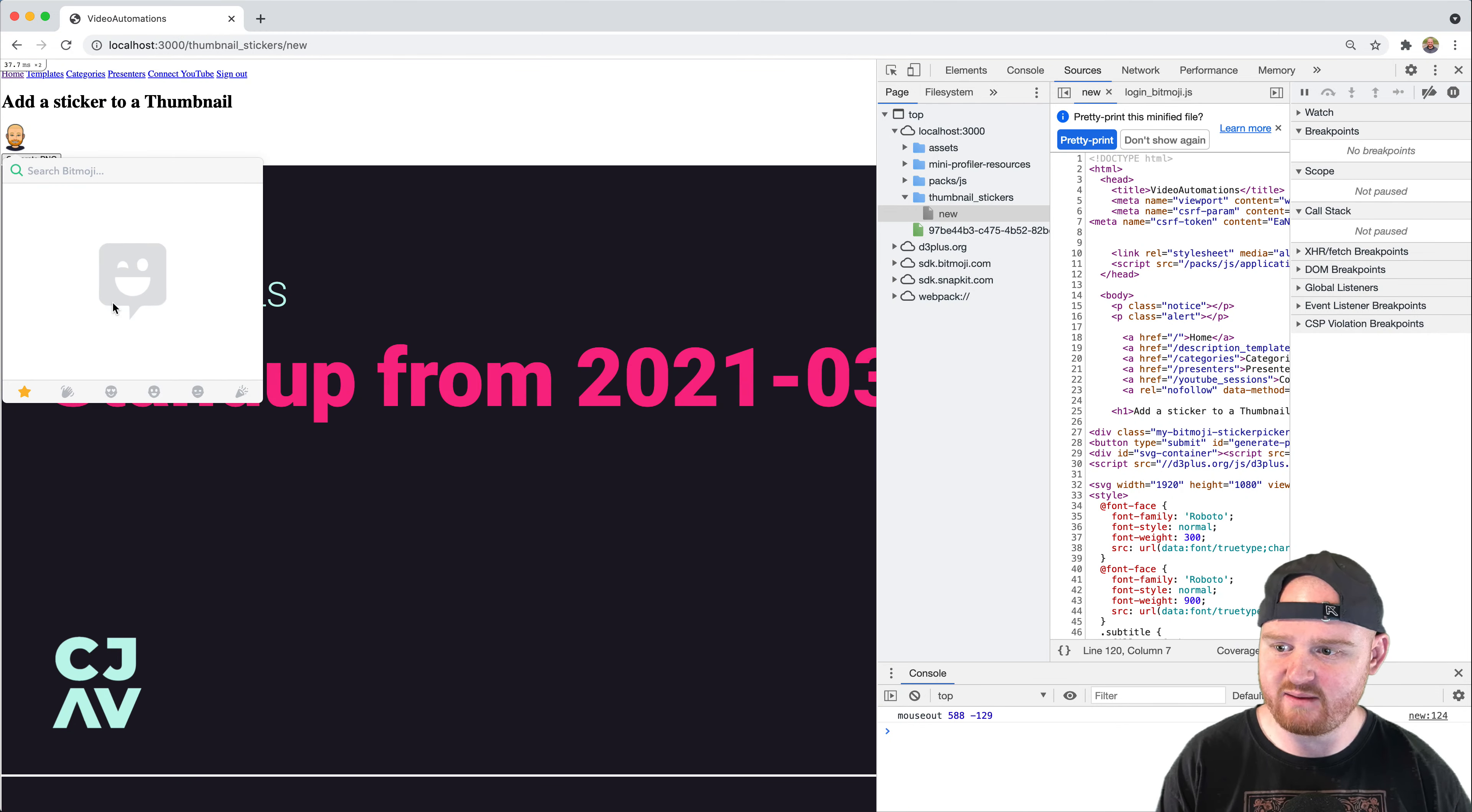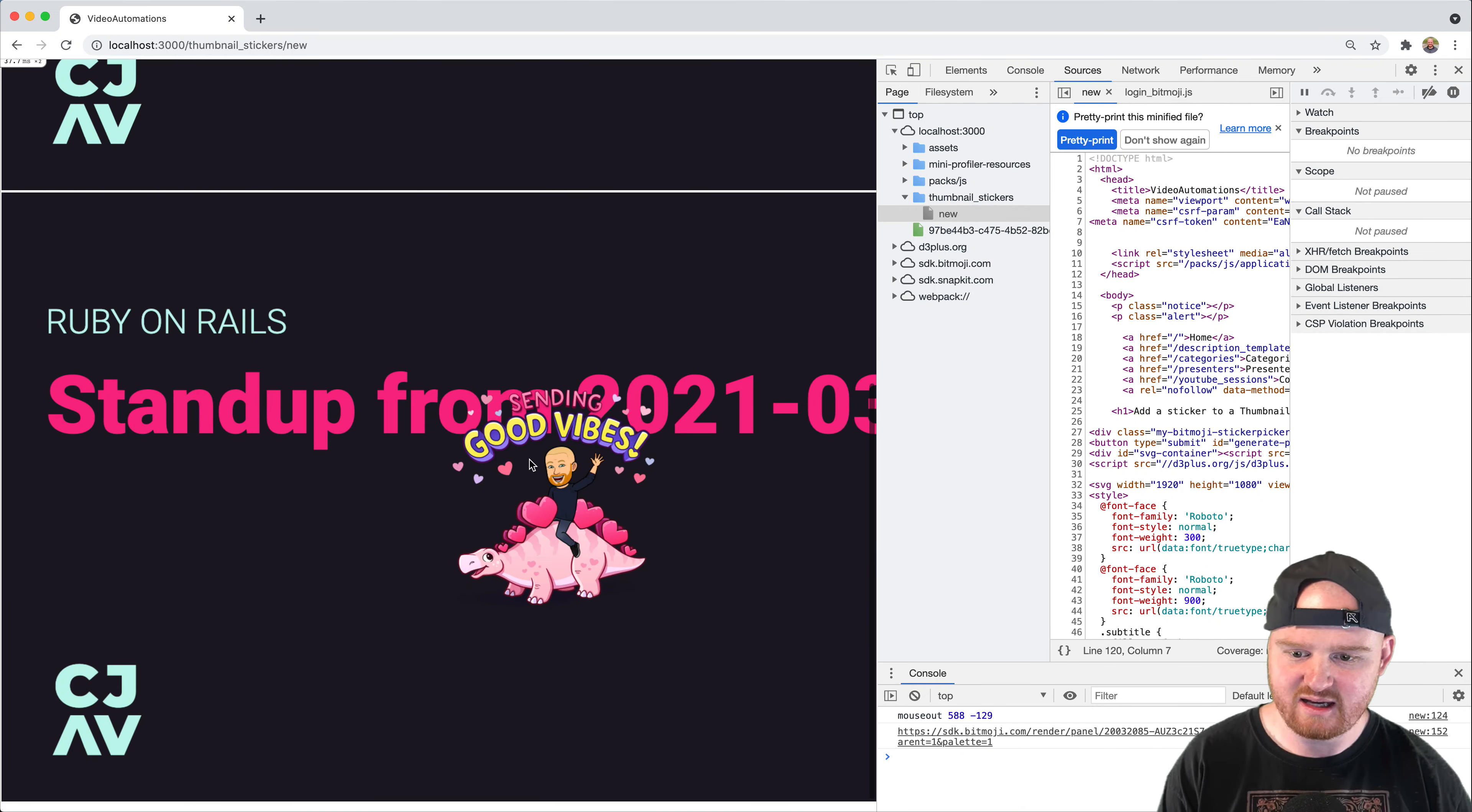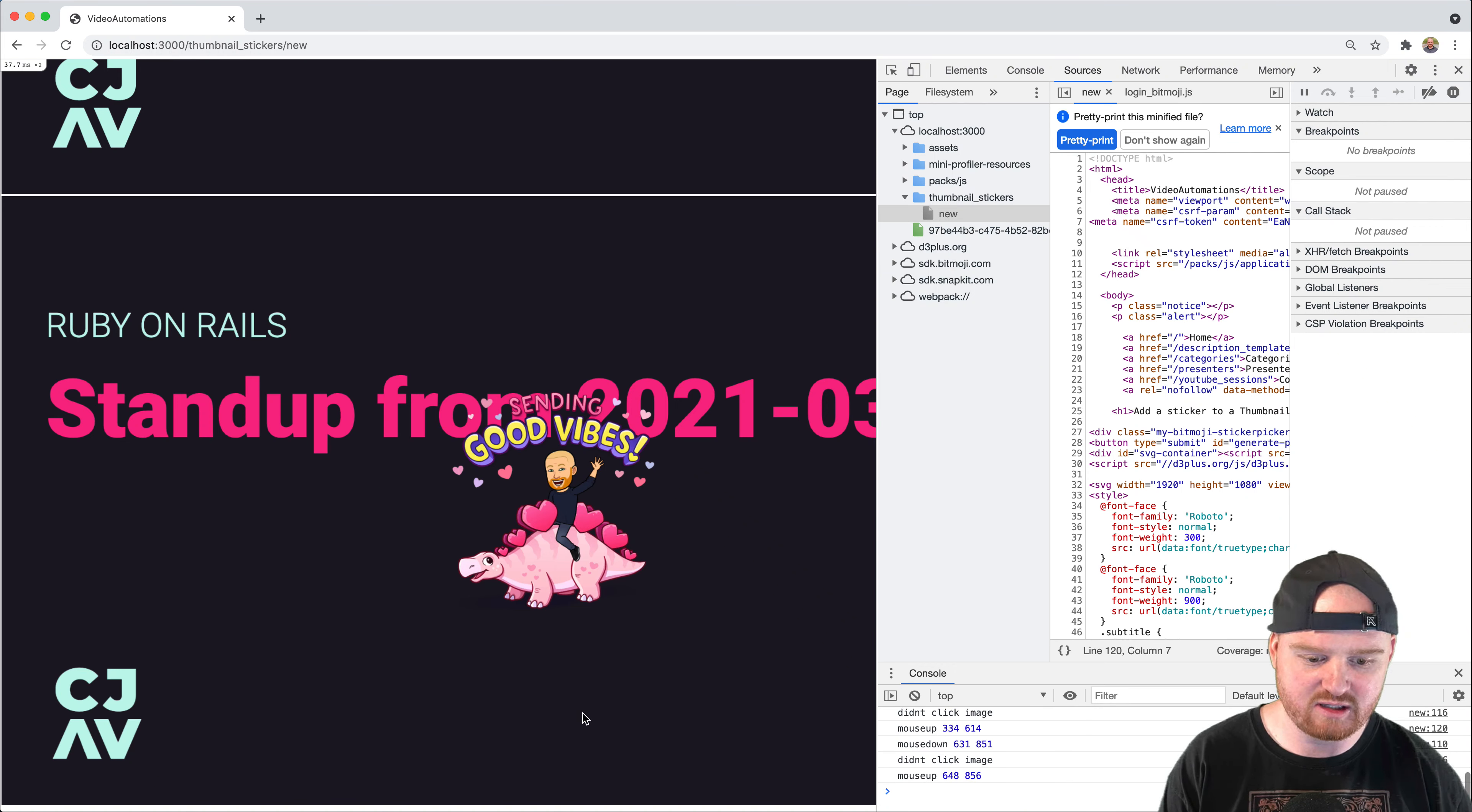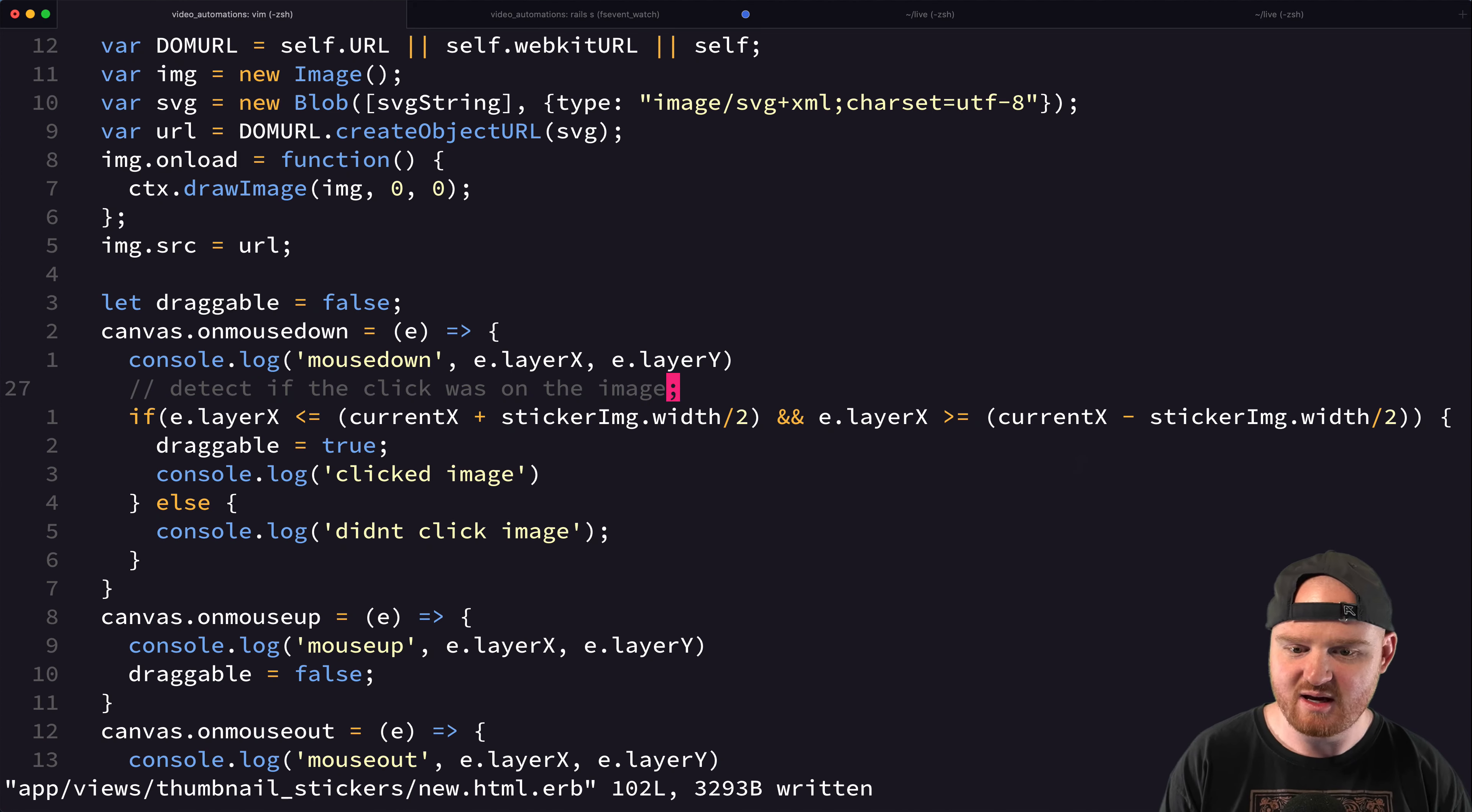So if we pick our image here and let's just say good vibes. And then if we click on it, it says clicked image. That's pretty cool. If we click over here, didn't click image. This is going to say clicked image if we click above or below because we're not looking at Y bounds. We're just looking at X bounds. But the same,